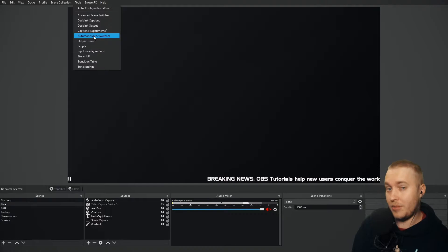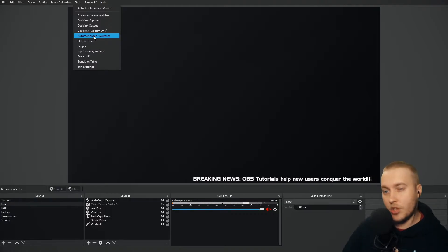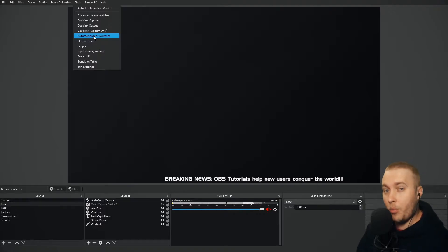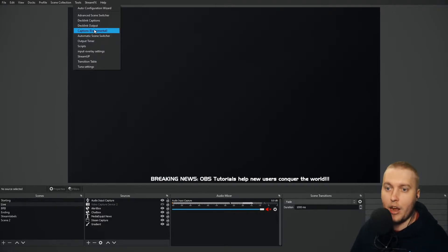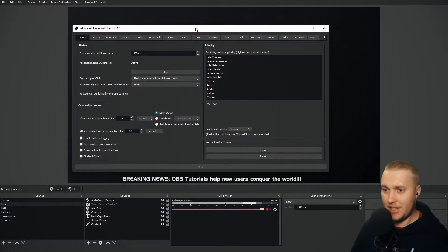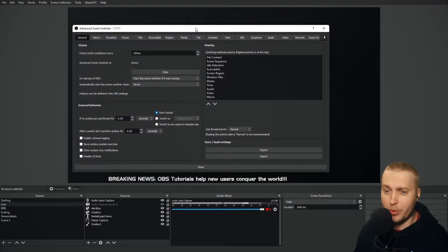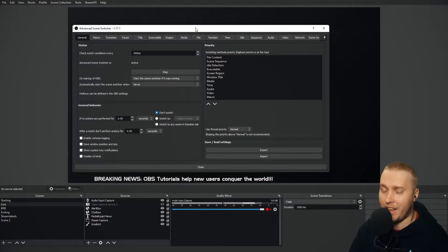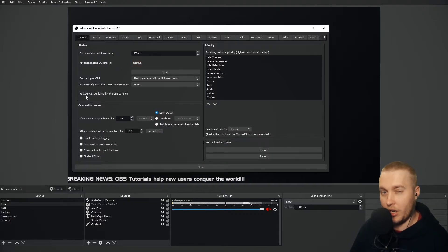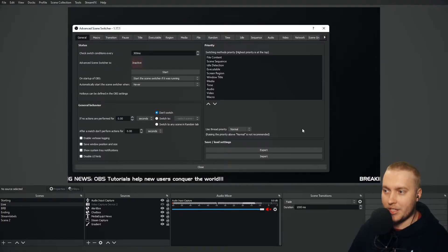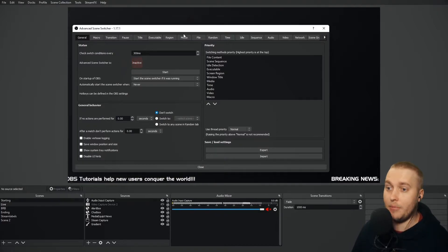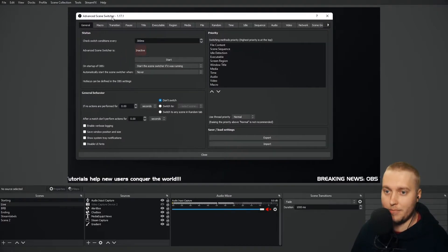Do not confuse it with Automatic Scene Switcher. That also does a few things we want it to do, but we're not going to look at that right now. We're going to look at Advanced Scene Switcher. I'm going to click on that and it opens this huge, confusing menu. But don't worry, you can get your head around it really quickly. I'm just going to click Stop there and I'll explain why I did that a little later on.